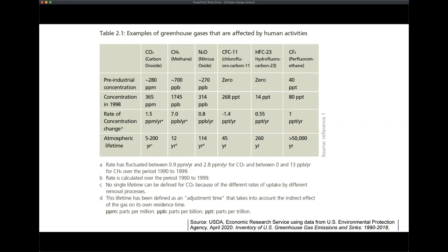When we talk about greenhouse gases, there's a list of them. The three we tend to discuss most — because they're related to agriculture — are CO2 (carbon dioxide), methane (CH4), and nitrous oxide (N2O). Other gases like chlorofluorocarbons, hydrofluorocarbons, and perfluoromethane are related to industrial processes.